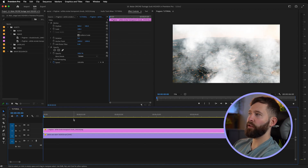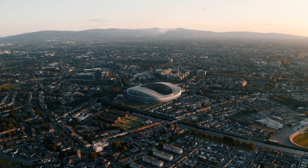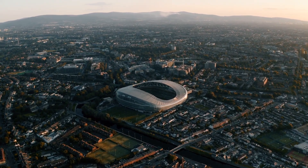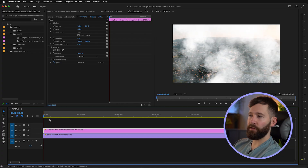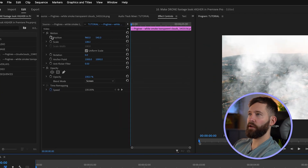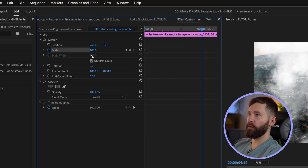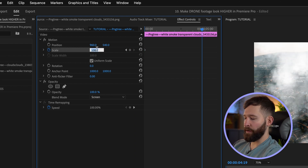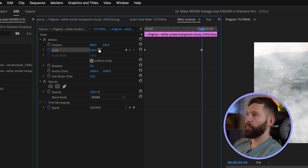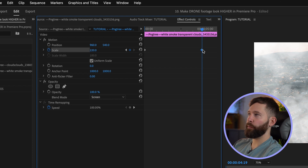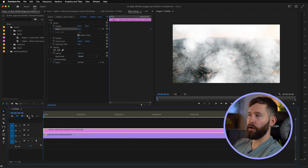For this shot, because we're getting twice as close to the stadium as the starting point, I'm going to double the size of the clouds. We're going to start at about 108 percent, go towards the end and make that about 220, then drag this keyframe right to the end of the clip and take a look at how that looks.